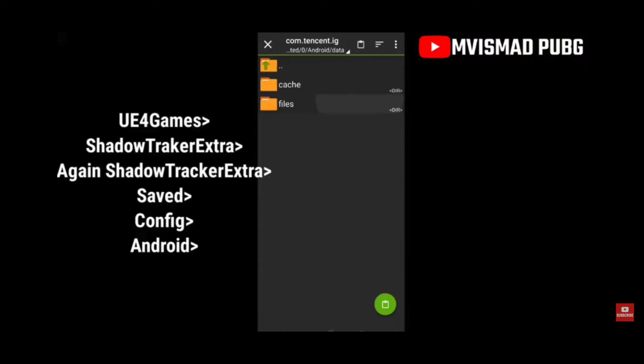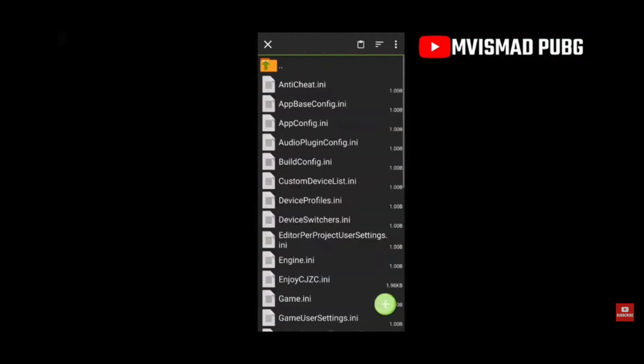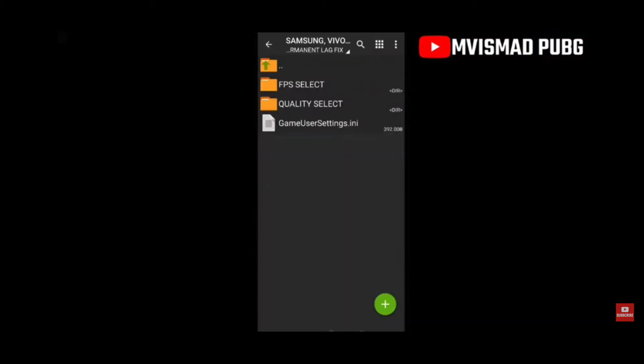You're going to copy that enjoycjzc.ini file. Now go to the PUBG folder — ig.tencent — and there go to Shadow Tracker Extra, then again Shadow Tracker Extra, and then into the config folder, and paste the file there.